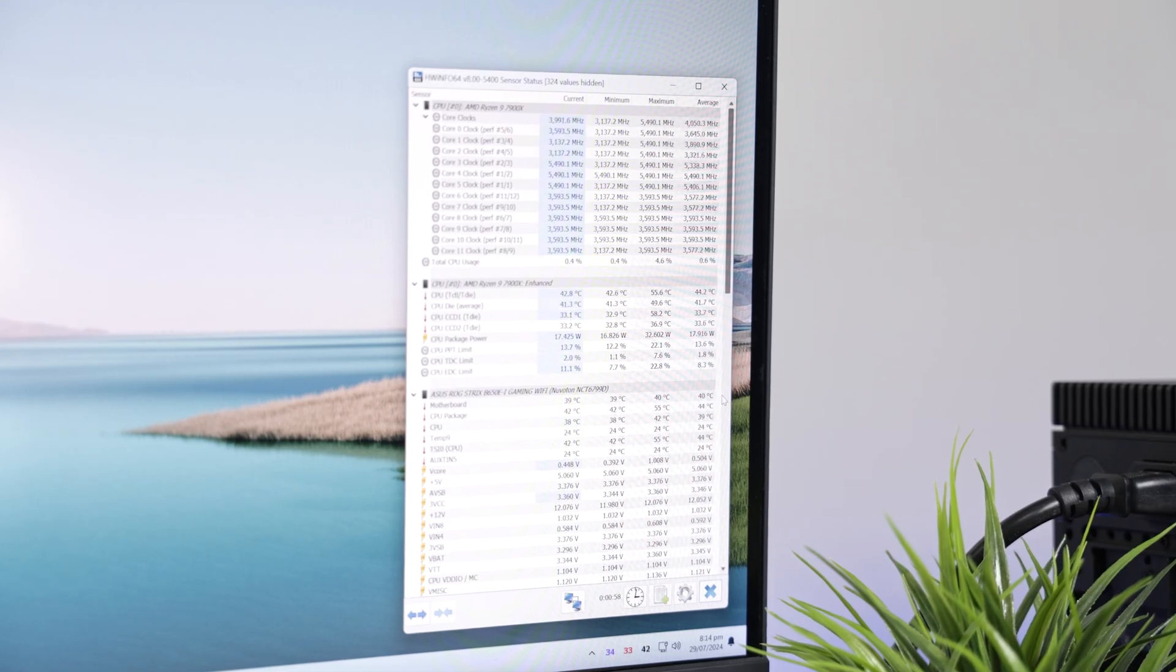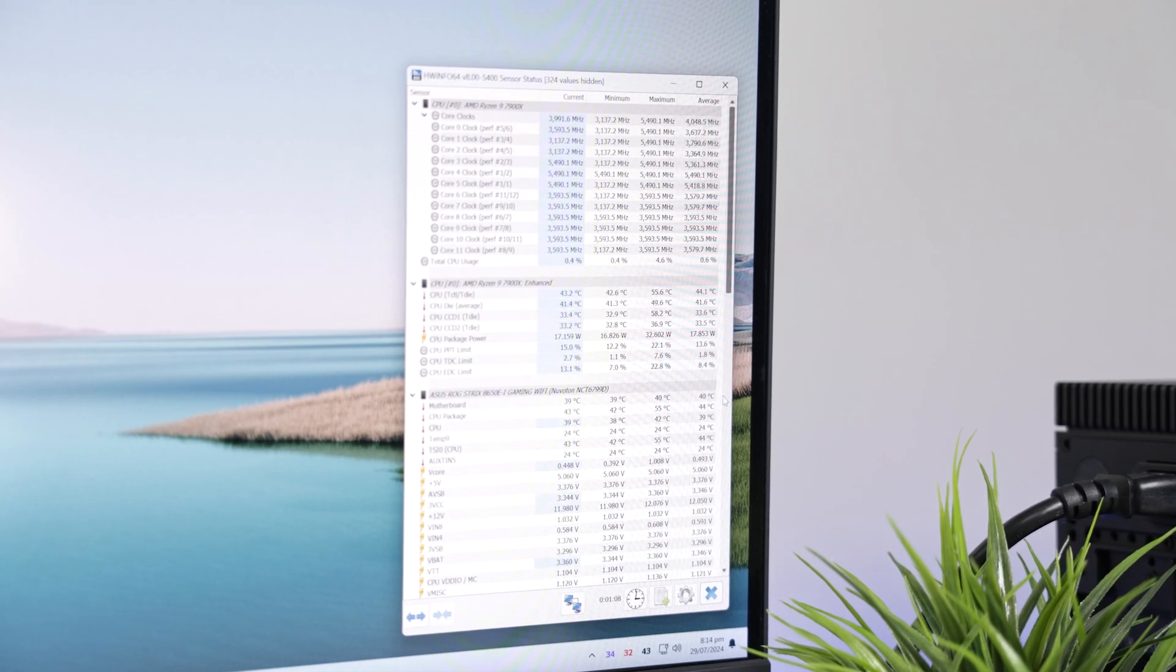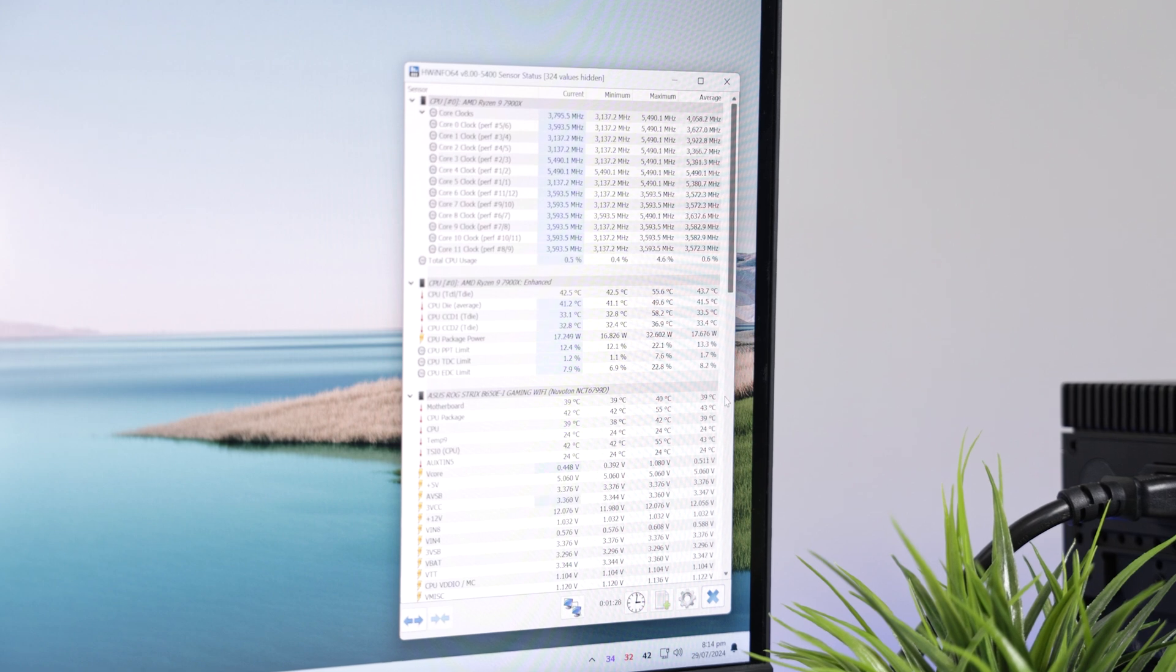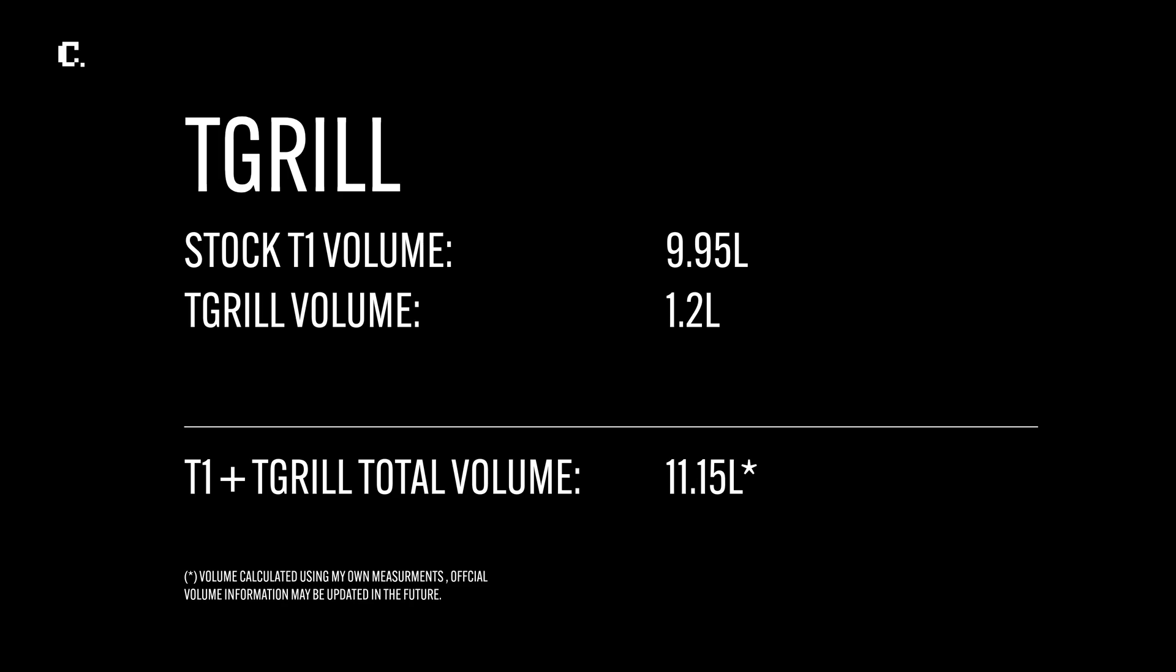This should give us close to mid-tower cooling performance by adding 1.2 liters in volume, 9.95 liters to 11.15 liters. A small price to pay for noticeably better thermals.